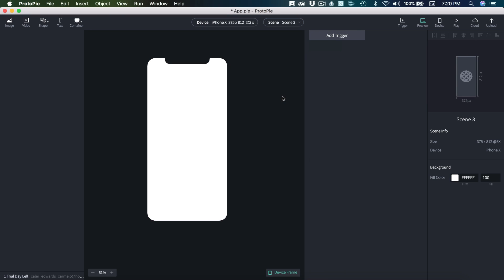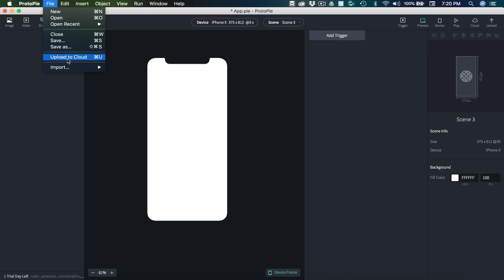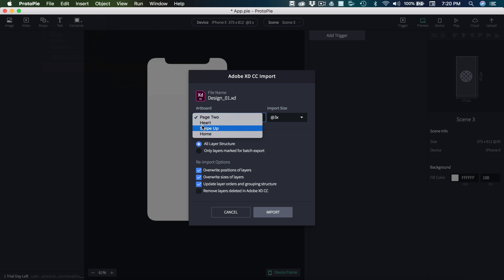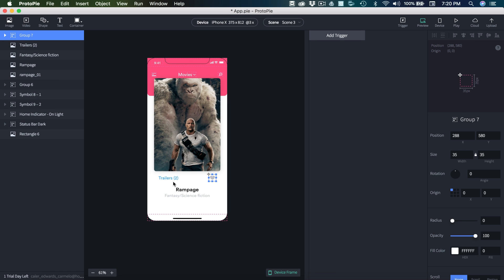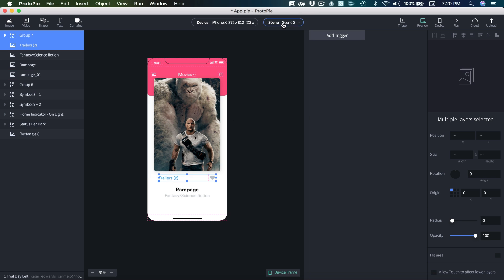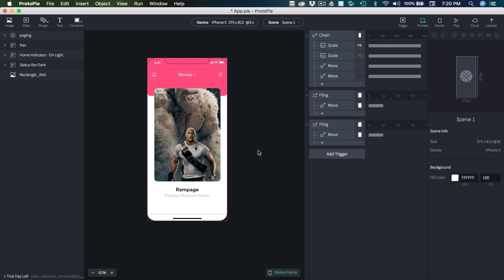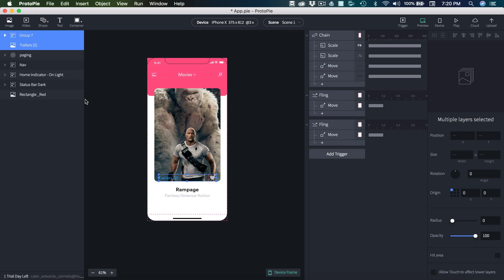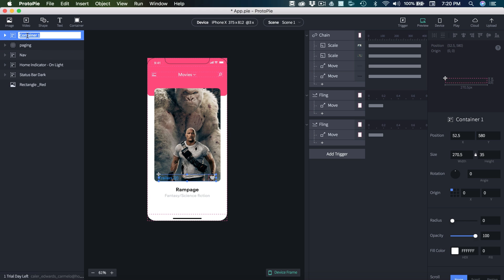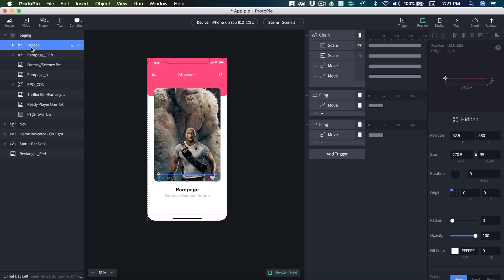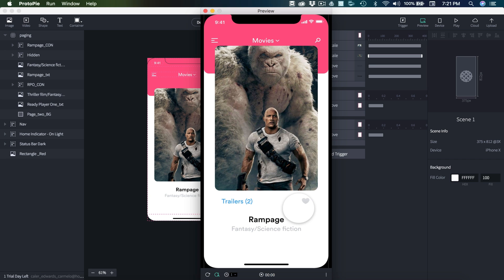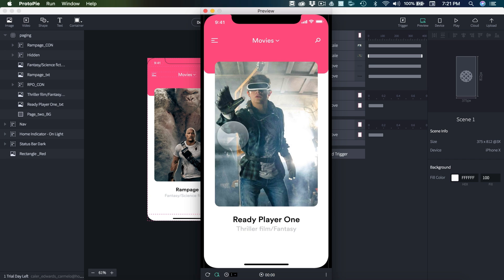I'm going to create a new scene, then import our swipe up screen. Here we have our heart and our trailers. I'll copy that, go back to scene one and paste it in — it gives us the same position. Then we can group those two together and call this hidden, since it's hidden by default. We'll expand paging and drop that down into our paging. This needs to be below our rampage container so it is hidden. Now if we swipe up, you'll see we have our trailers and our like button.